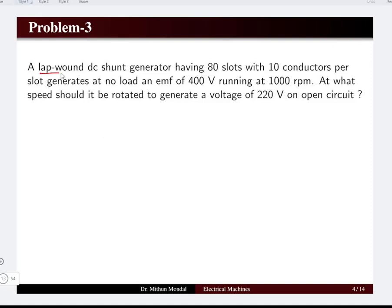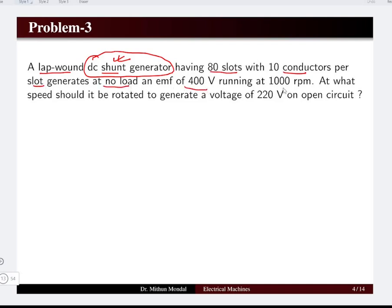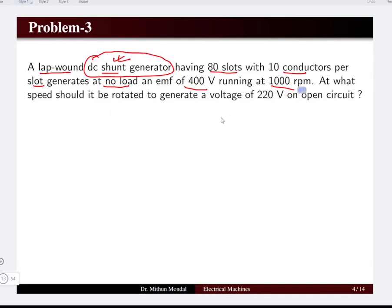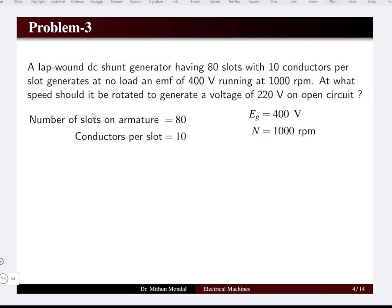The next problem: the machine is lap wound and is a DC shunt generator, where the field winding is connected in parallel with the armature. It has 80 slots with 10 conductors per slot, generating a no-load EMF of 400 volts running at 1000 RPM. What speed should it rotate to generate 220 volts on open circuit?